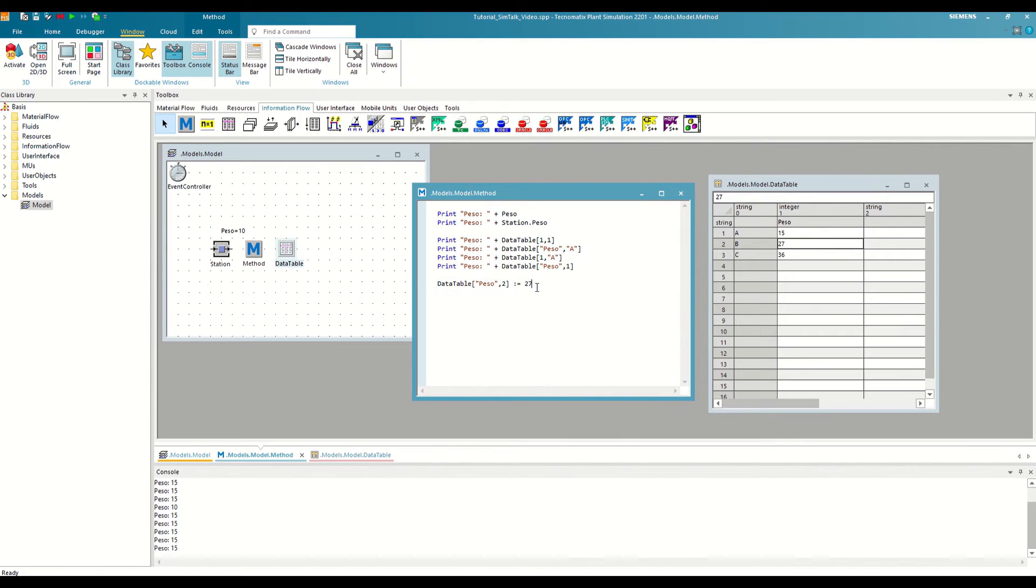We can also make incremental modifications, such as adding a value to the current value of the variable. Continuing with the previous example, we write the path of the variable, plus, equal, and a 3. Doing this, we add 3 to the previous value of the variable that results in 30.